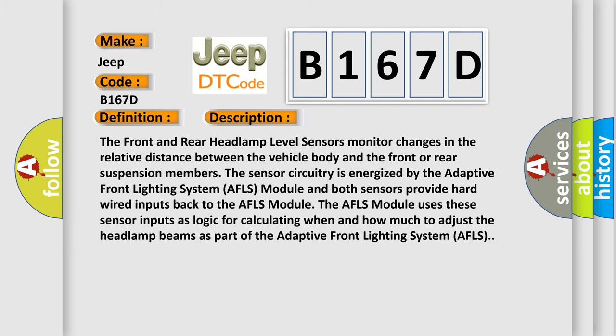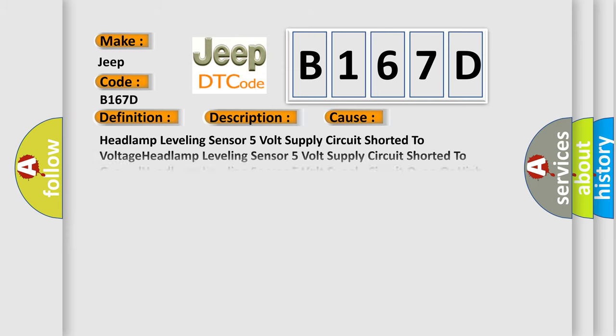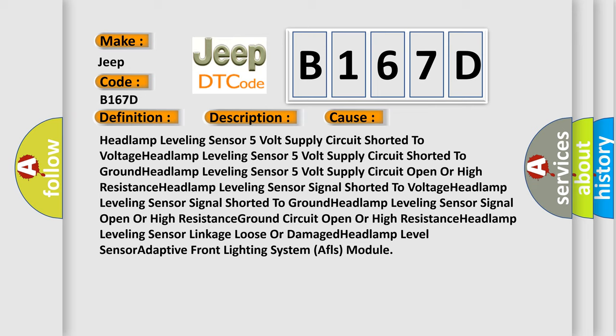This diagnostic error occurs most often in these cases: Headlamp leveling sensor 5V supply circuit shorted to voltage, shorted to ground, open or high resistance; Headlamp leveling sensor signal shorted to voltage, shorted to ground, open or high resistance; Ground circuit open or high resistance; Headlamp leveling sensor linkage loose or damaged; Headlamp level sensor or Adaptive Front Lighting System (AFLS) module fault.